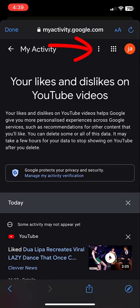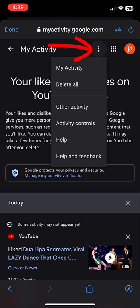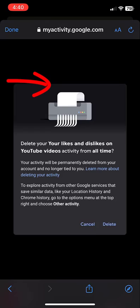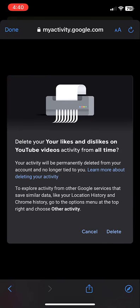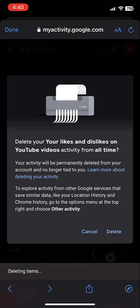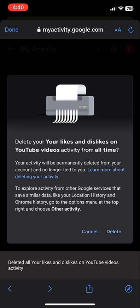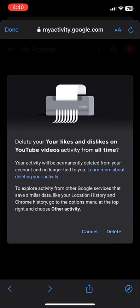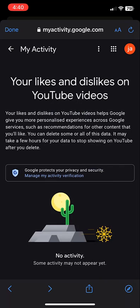Simply tap on the three lines and then tap on delete all. It will prompt you to delete all your videos. Simply tap on delete and that's it - all your liked and disliked videos will be deleted.